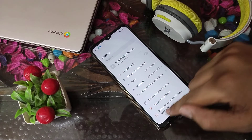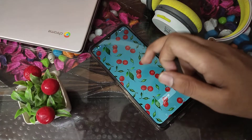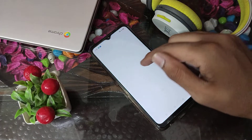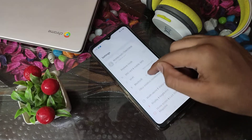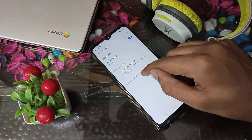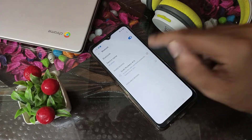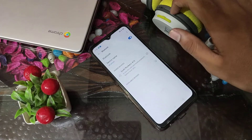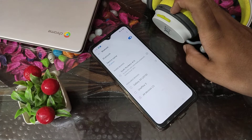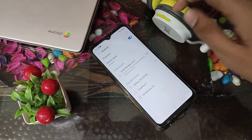First of all open your phone settings. So we will open the phone settings, then click on Bluetooth settings. So you can see my headphone has connected — I want to disconnect it.